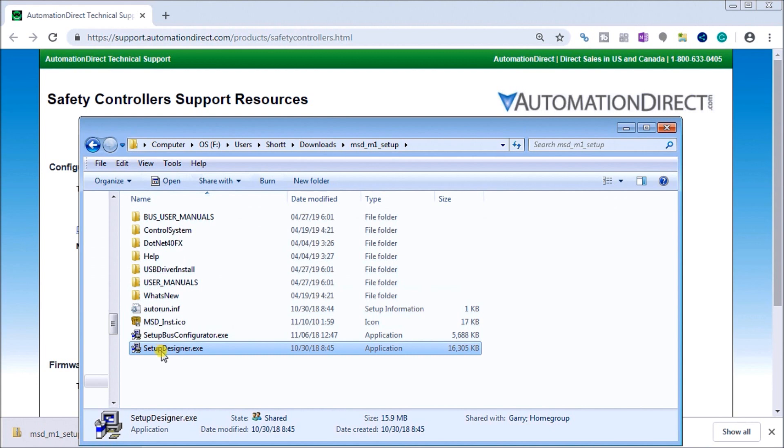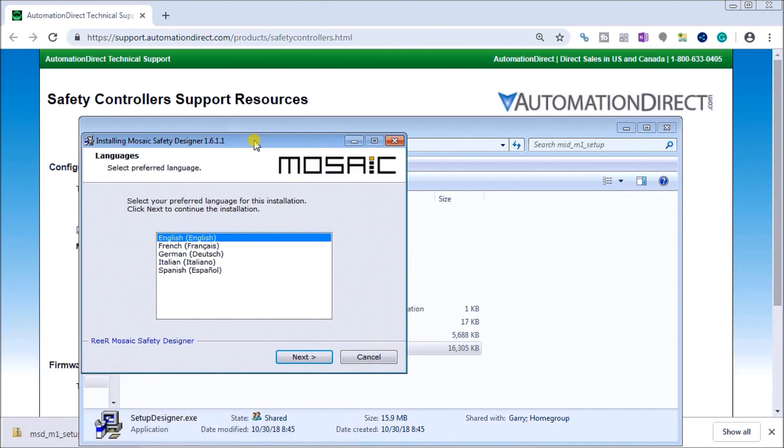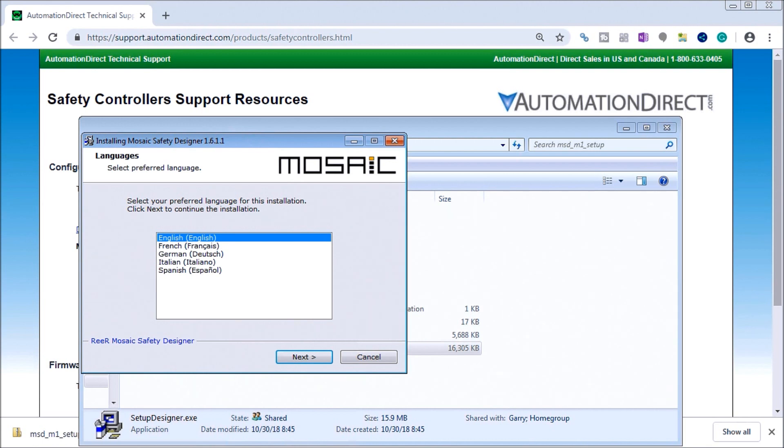The one we want to do first will be the Safety Designer, so we will double-click this. It's always a good thing to turn off any of your antivirus software and also to make sure that you are administrator on the PC that you're actually installing this to.